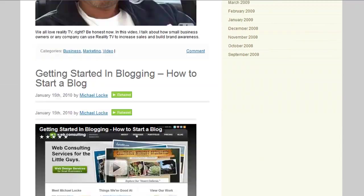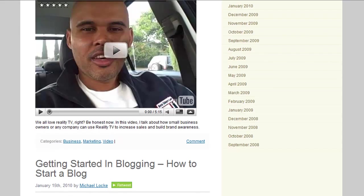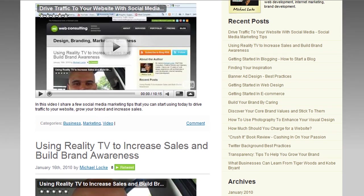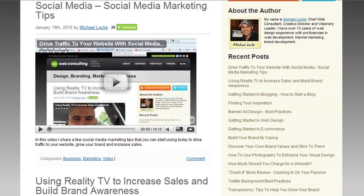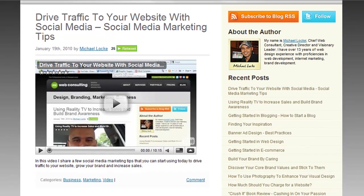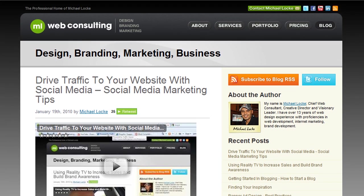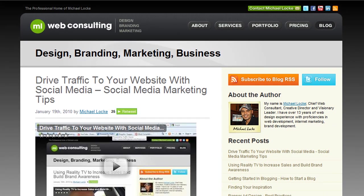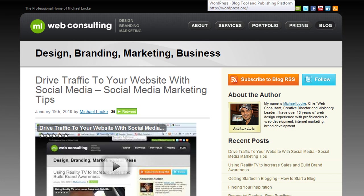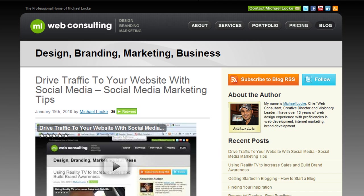So hopefully this was helpful. If you have any questions, shoot me an email at mloc@mlwebco.com. Subscribe, rate, and comment, and just look out for more videos to come from myself at mlwebco.com/blog, or subscribe to my YouTube channel. We'll be chatting soon. Alright, talk to you later. Bye-bye.